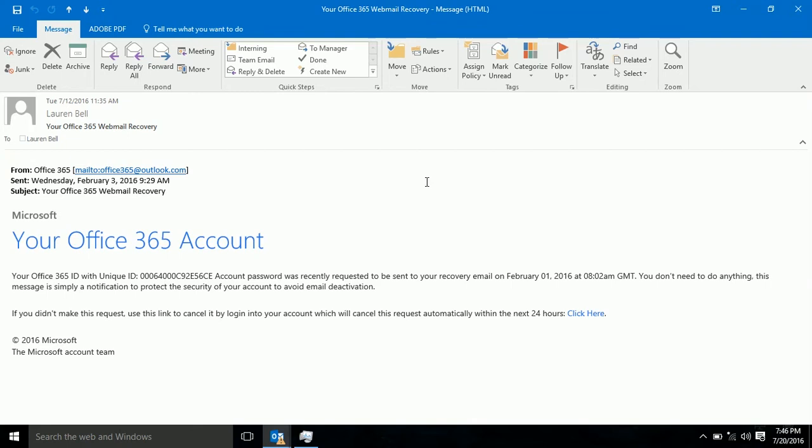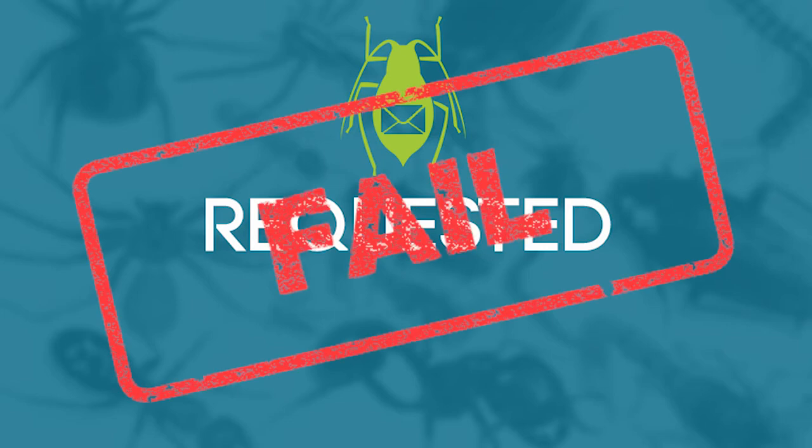In addition, it wants me to input my email and password to cancel a request, then it will take 24 hours for the request to be processed. This just does not seem right. For this reason, this email fails the requested test.